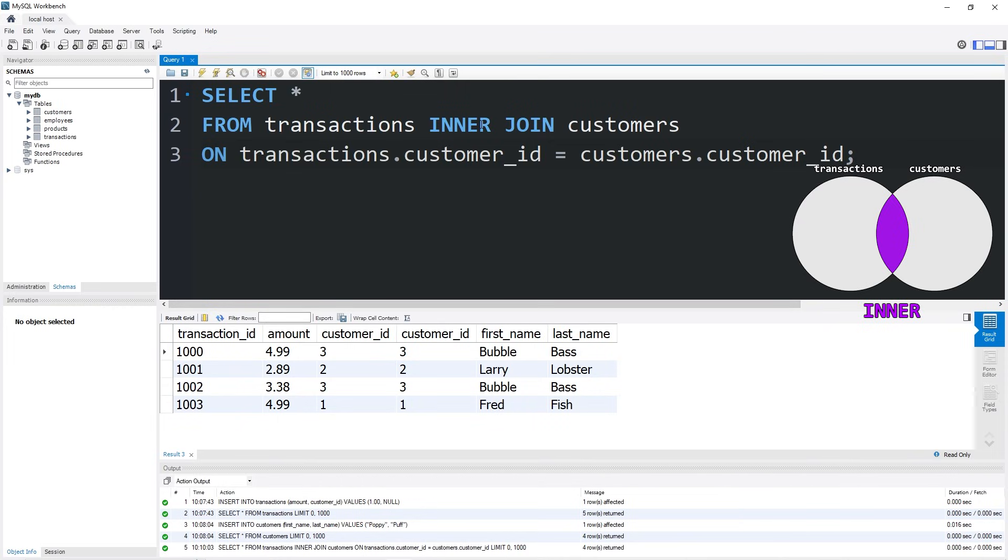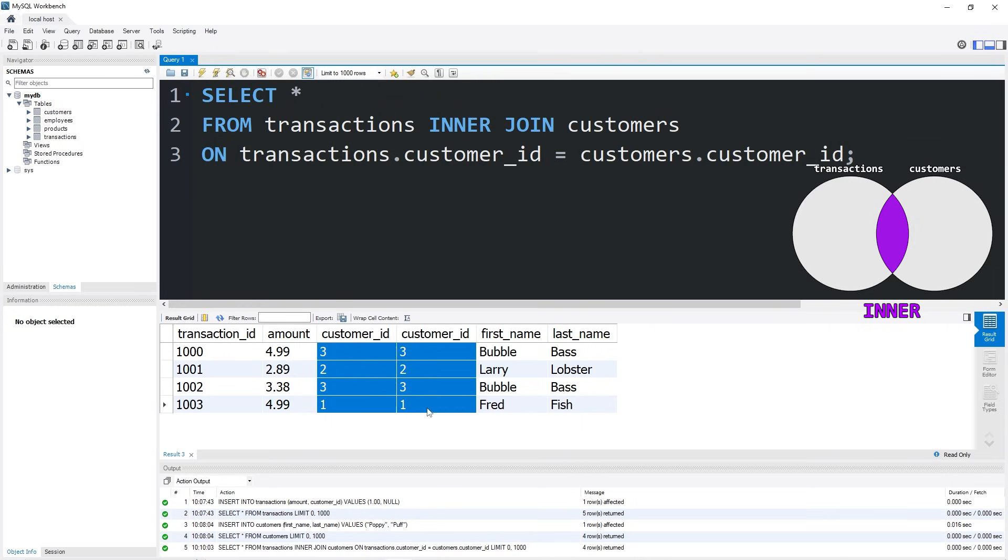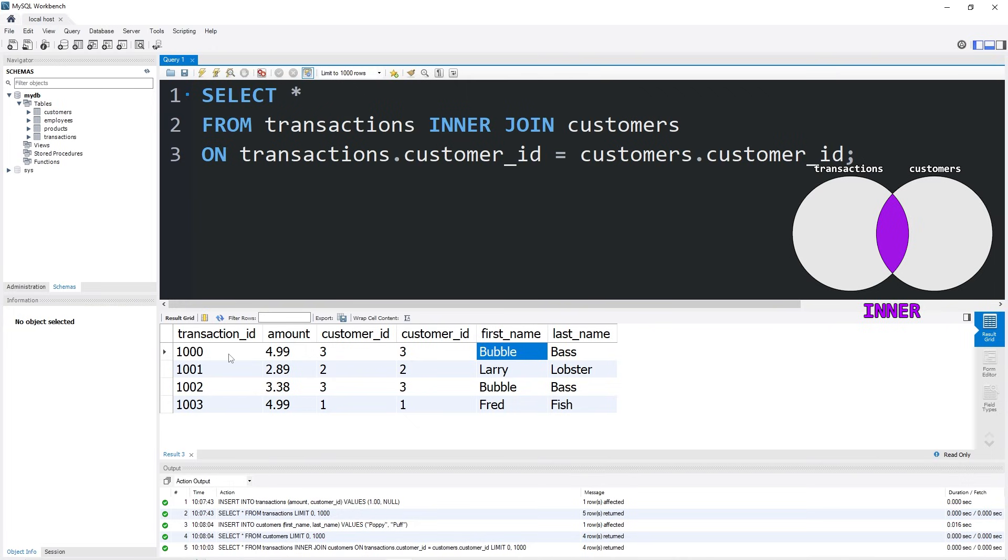We have created an inner join from these two tables based solely on what they have in common. If you remember, we don't have that row for that transaction for $1 that doesn't have a customer ID. As well as our customer Poppy Puff, there's no row for her in this table. What we're telling MySQL is to select all rows from these two tables that have matching customer IDs. So that's why some data was excluded.